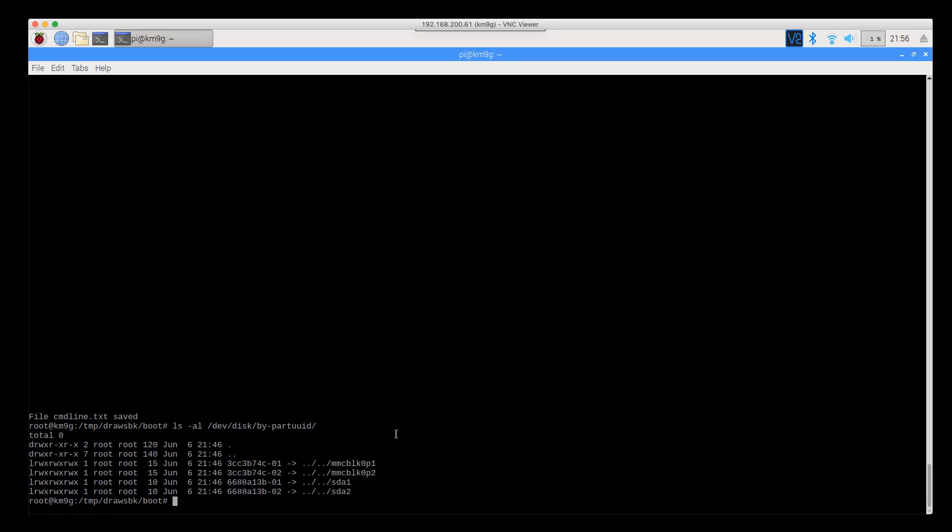Let's go ahead and shut this thing down. Sudo is kind of redundant here, it's just a force of habit. And what I will do is I will shut it down, I will swap over the SD cards, I'll boot it back up and show you what it looks like.